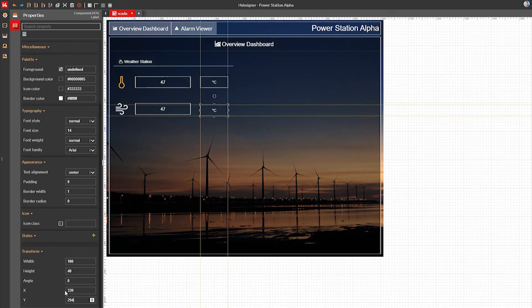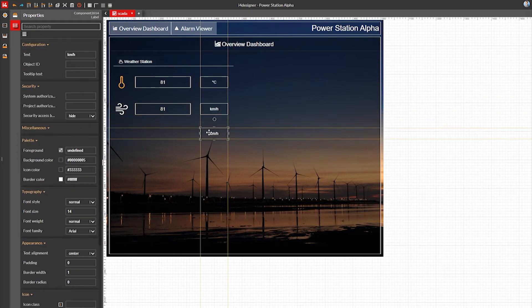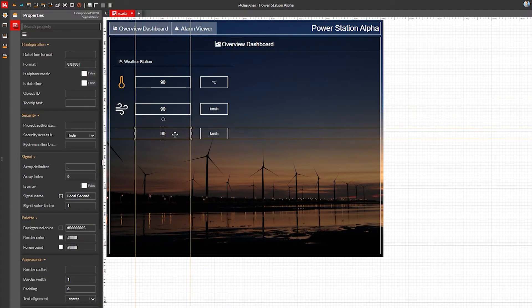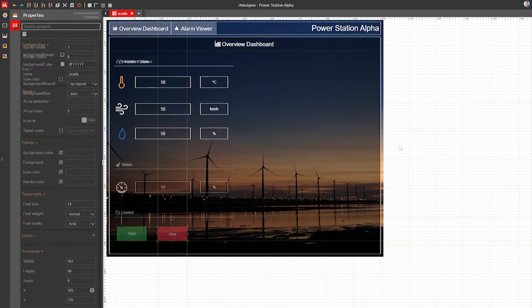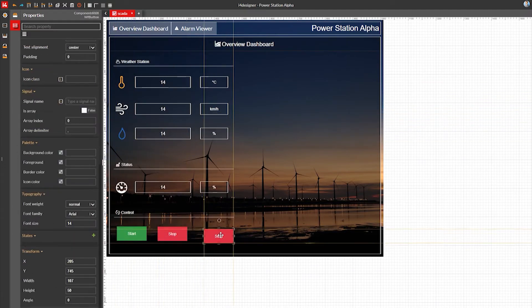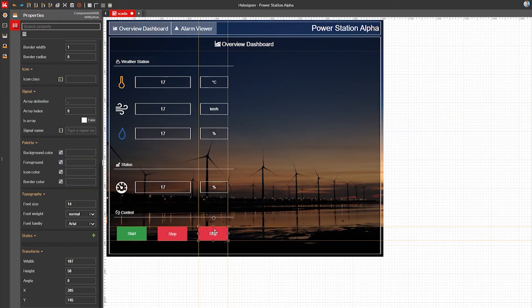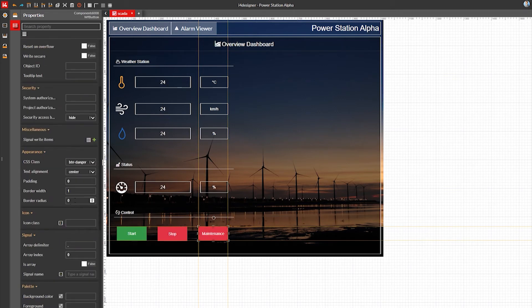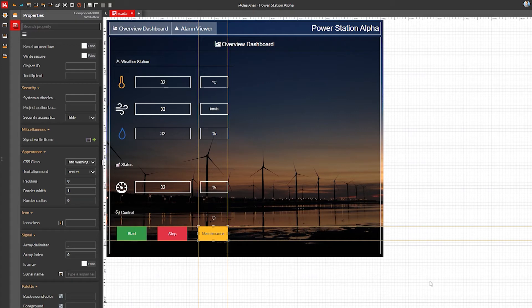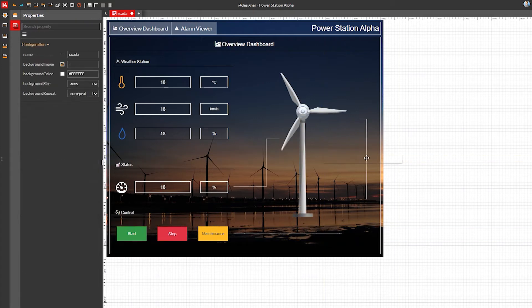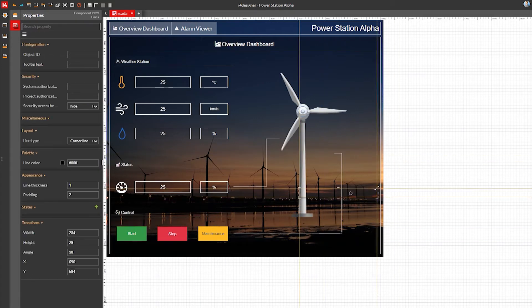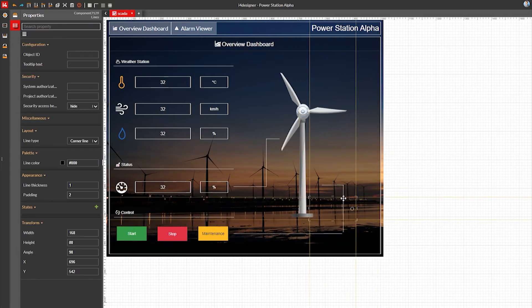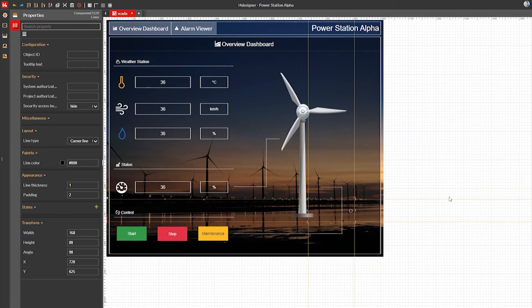With a low-code development platform i4 Designer, you will benefit from many advantages. The effort for engineering is reduced considerably. At the same time, users are much more flexible. Thanks to the low-code approach, they can easily change and adapt visualizations.